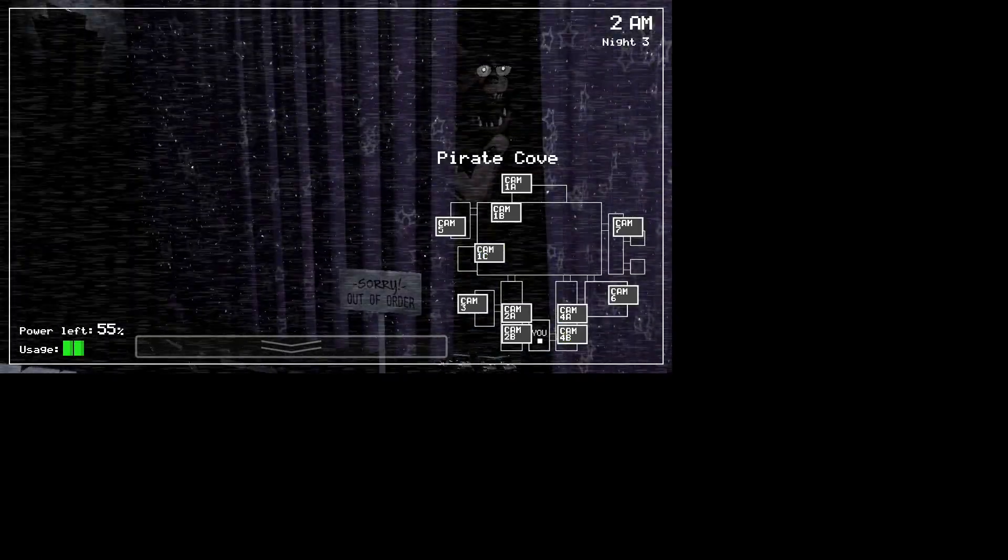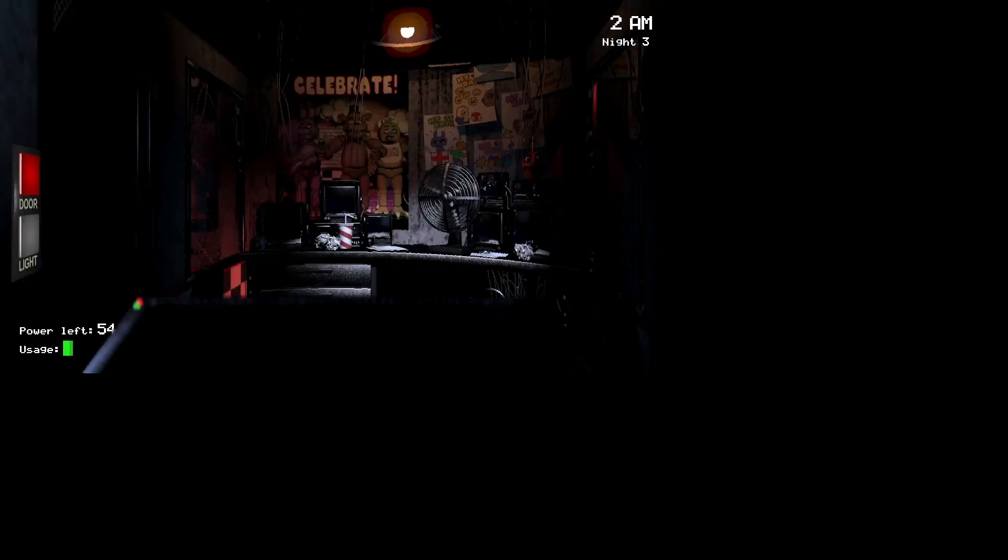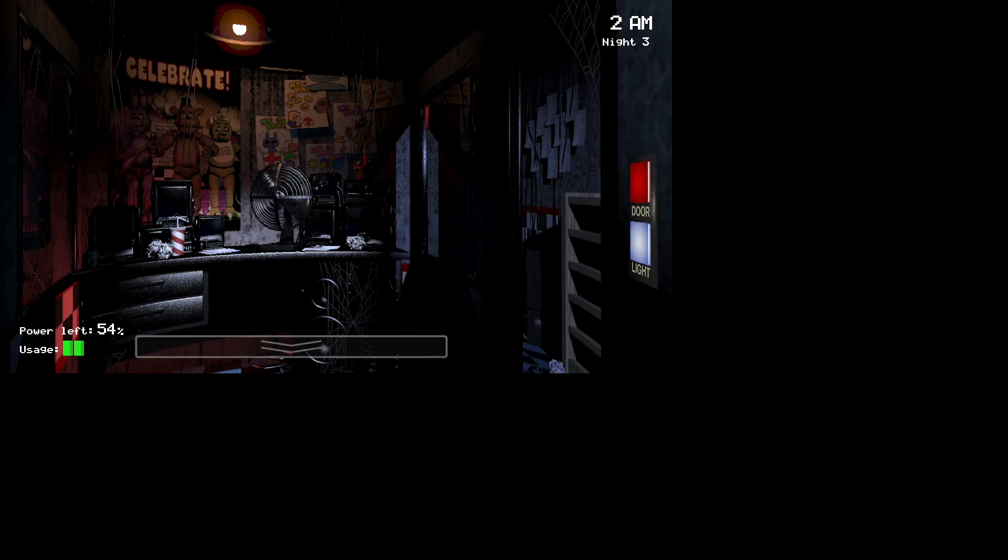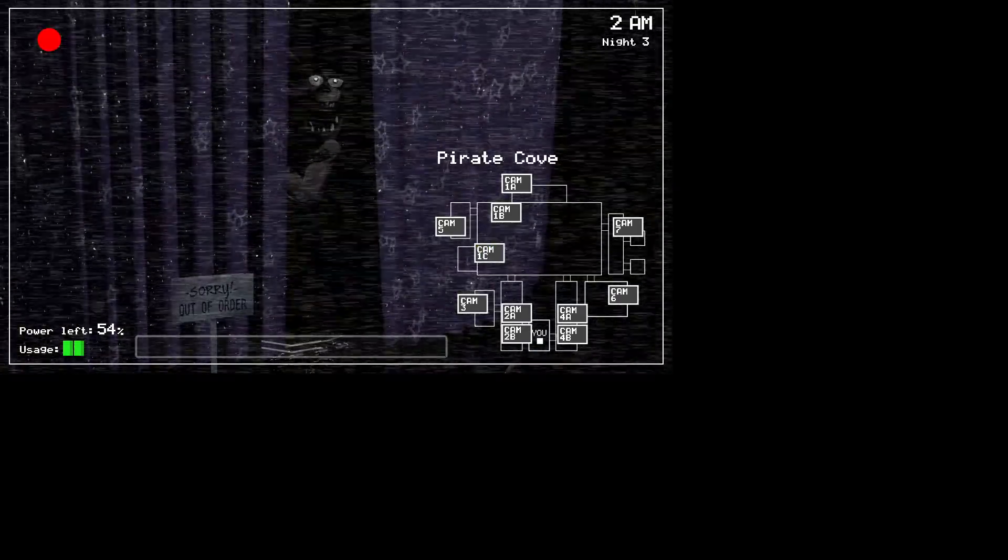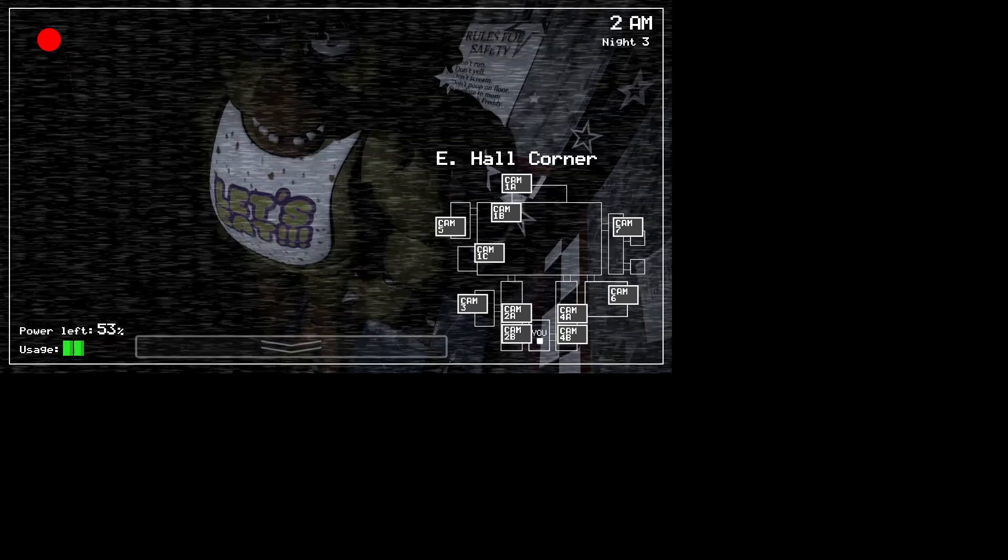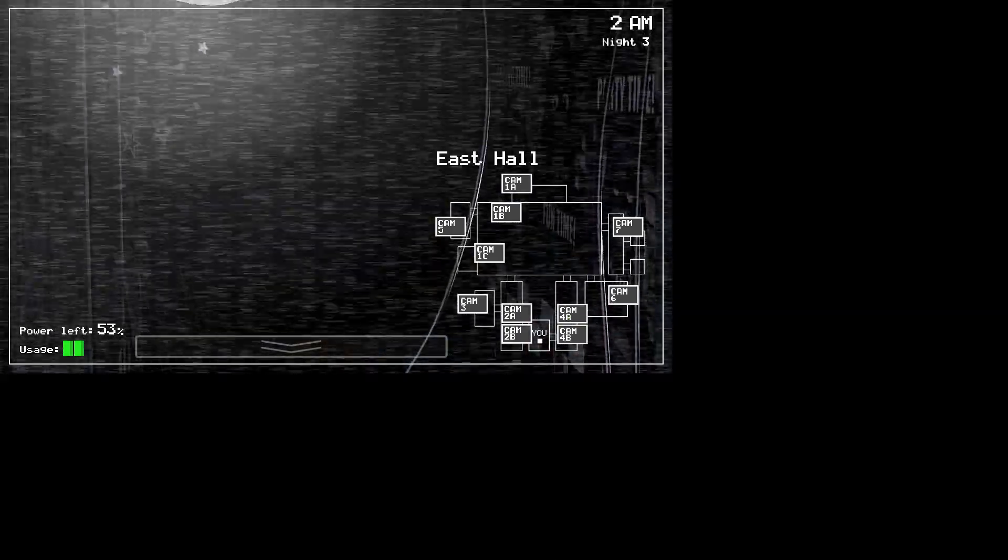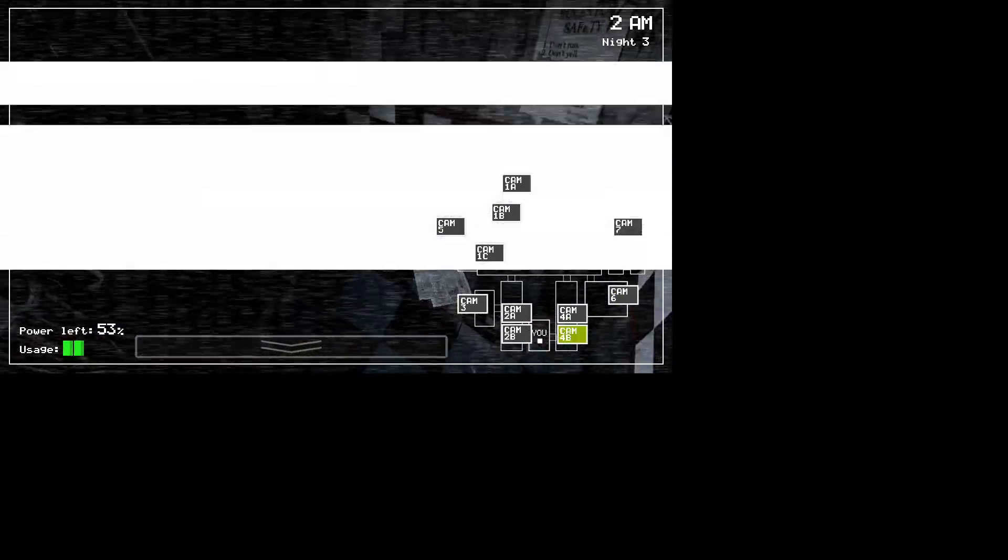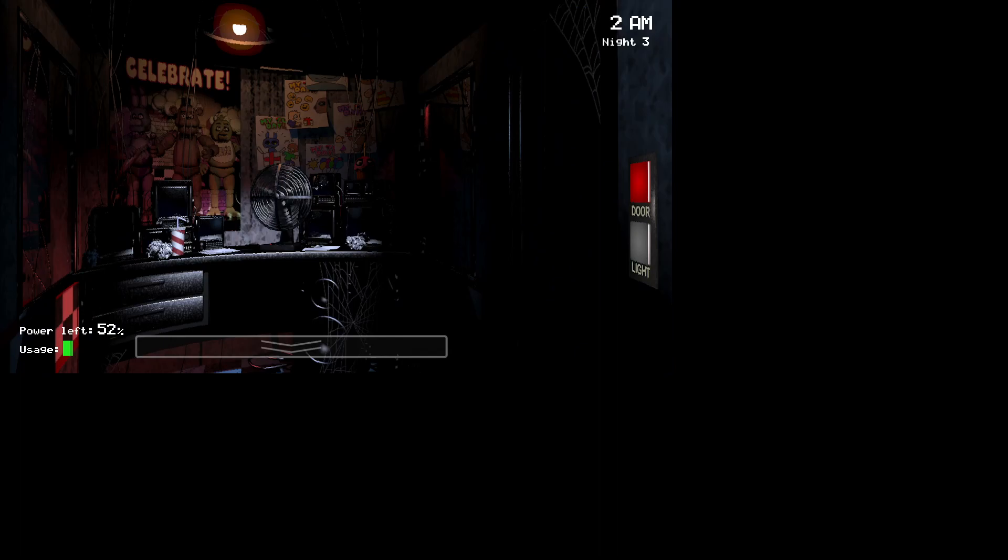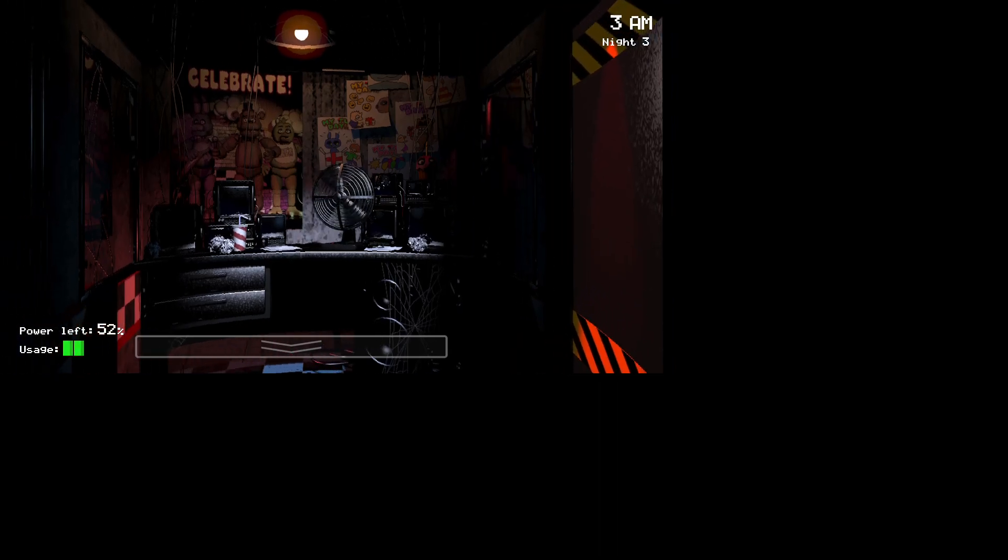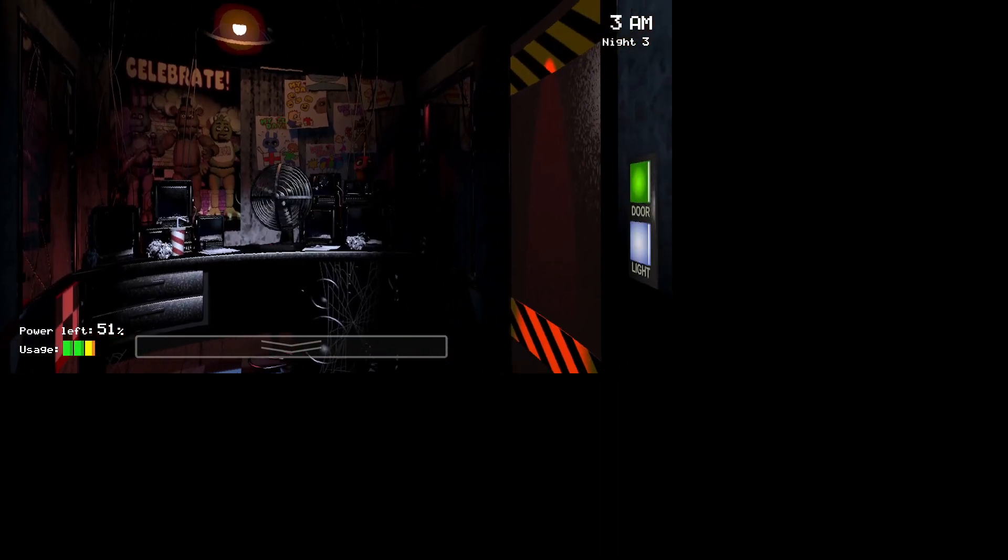Bonnie, are you at Cam 3? Where the hell are you? Oh crap, Chica. Are you at the hallway? No, you're back. Where is Freddy?